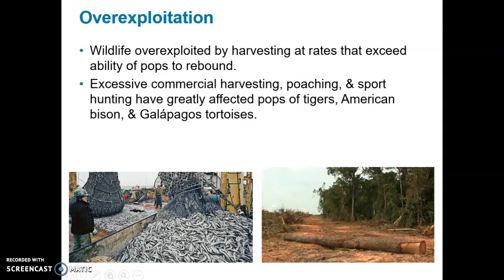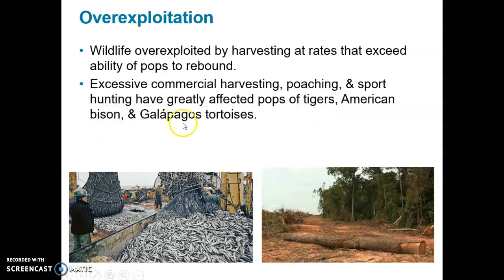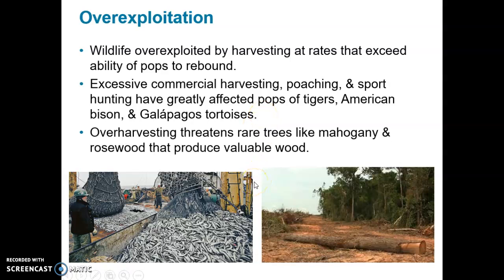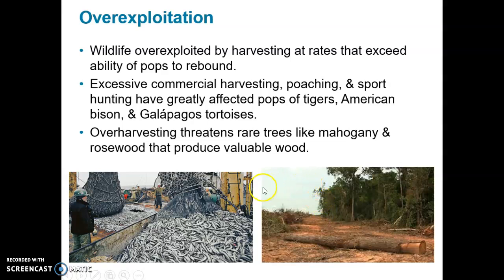This happens with excessive commercial harvesting like fishing, lumber, poaching, and sport hunting, which have greatly affected populations of tigers, American bison, and even the Galapagos tortoises. Over-harvesting also threatens rare tree species like mahogany and rosewood — beautiful, expensive types of wood that are fairly rare and are currently getting over-harvested where they grow in the tropics.